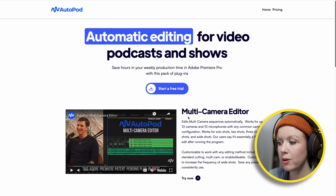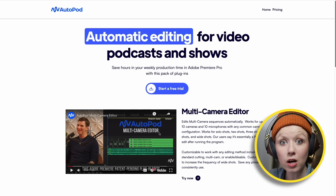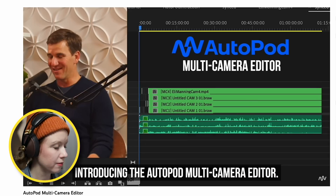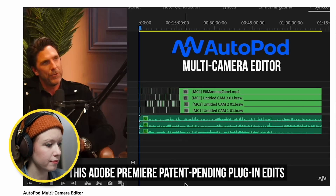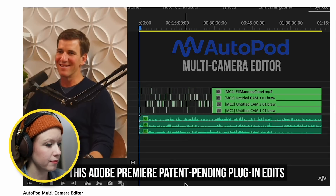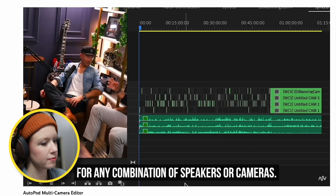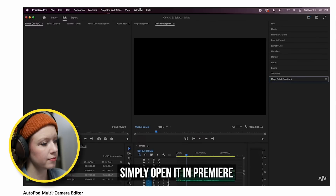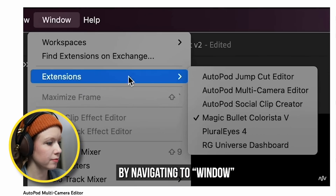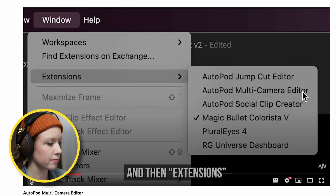So the next one is Autopod. I've heard people talking about this — Sarah Dietschy recently made a video about it, and Colin and Samir talked about Autopod. This is great specifically if you have a podcast. Let's go ahead and show you how it works by watching the video. Introducing the Autopod multi-camera editor — this Adobe Premiere patent-pending plugin edits any multi-camera video automatically for any combination of speakers or cameras. Once you've run the installer, simply open it in Premiere by navigating to Window and then Extensions.